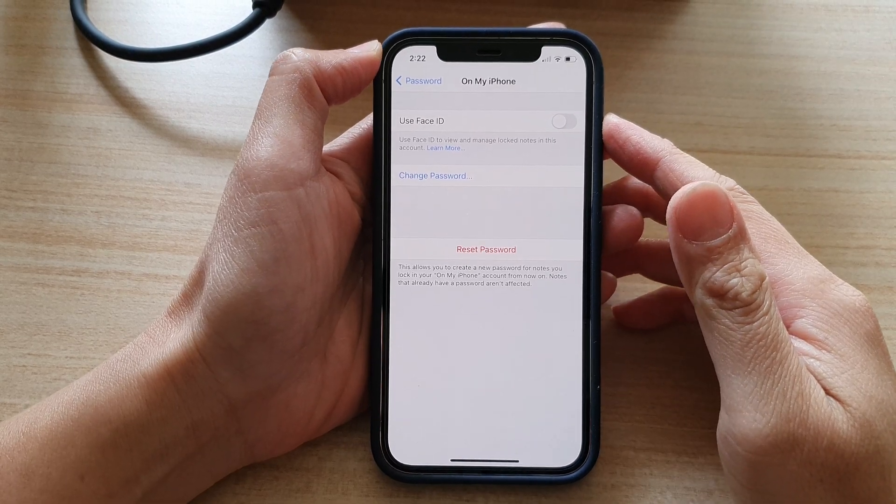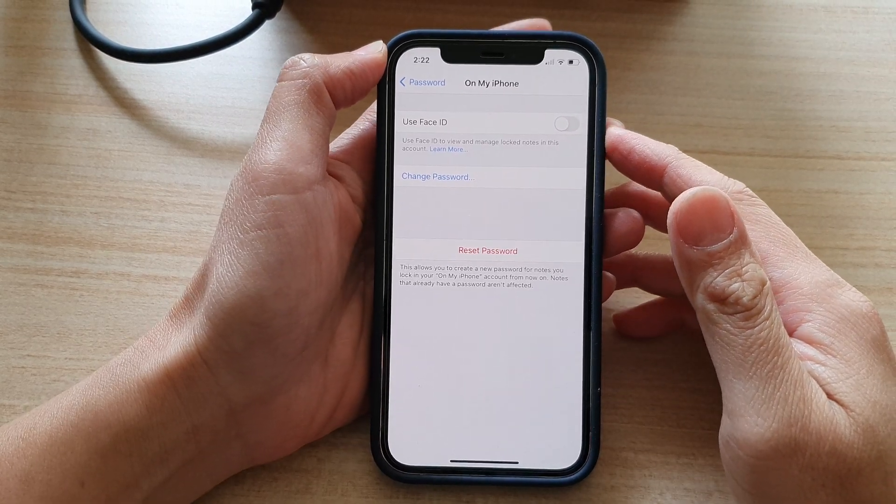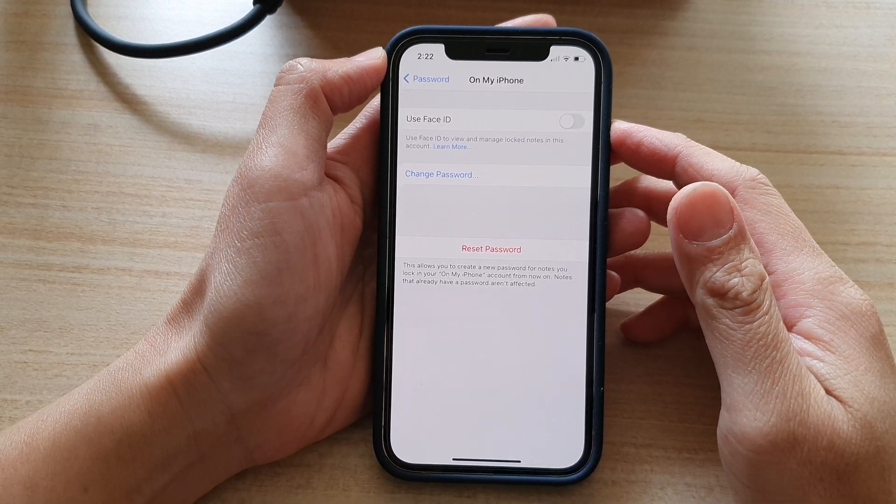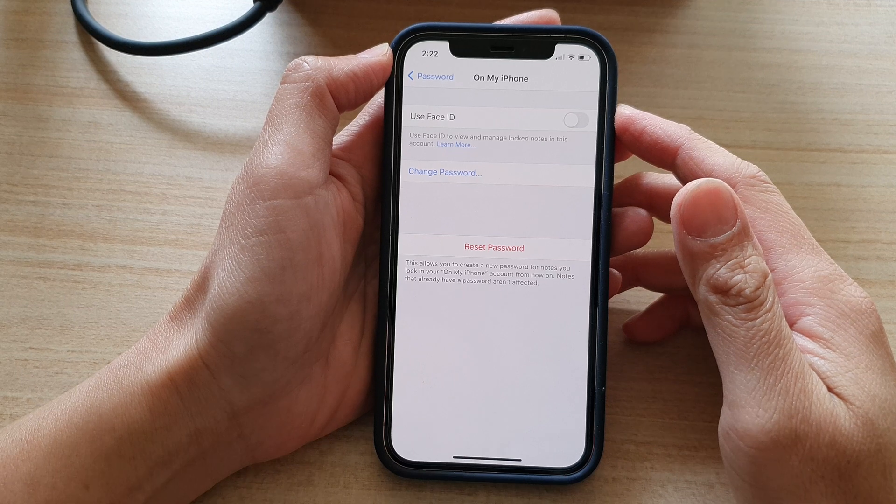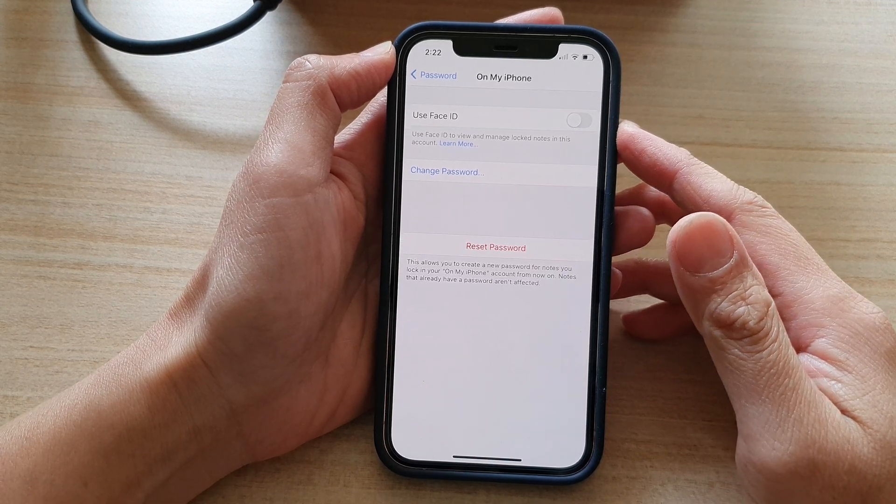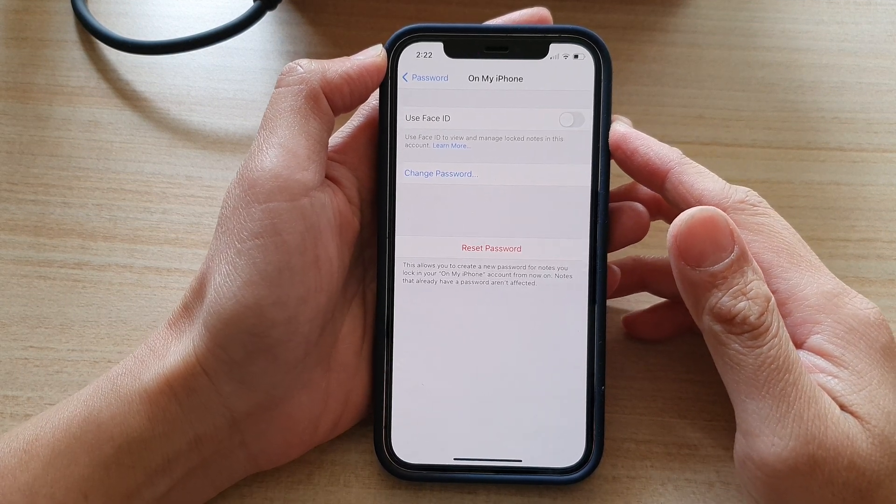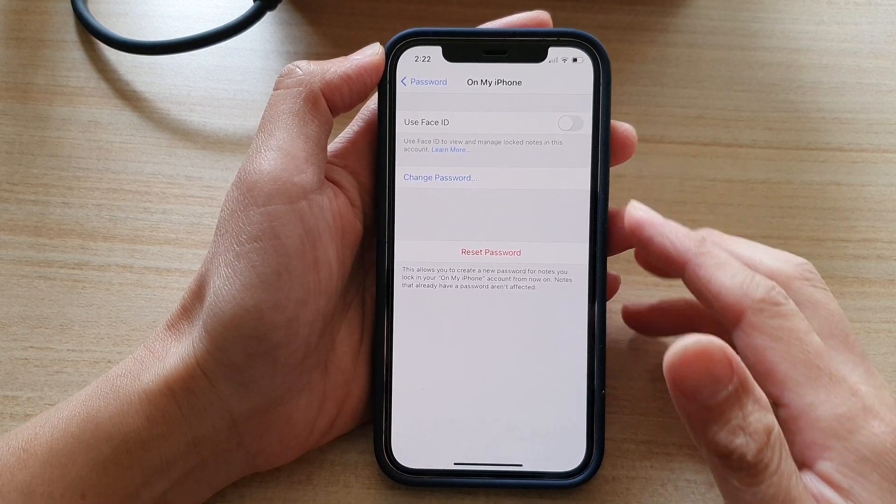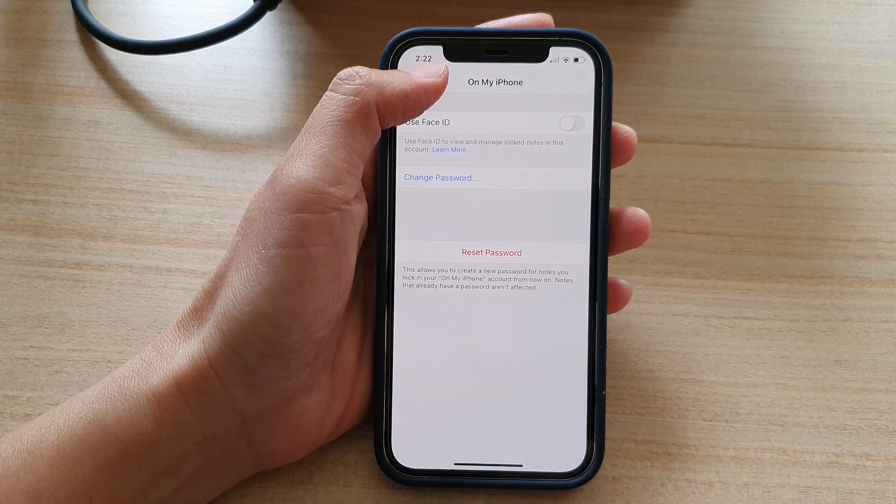Hi, in this video we're going to take a look at how you can enable or disable use Face ID to unlock notes on your iPhone 12 or the iPhone 12 Pro.